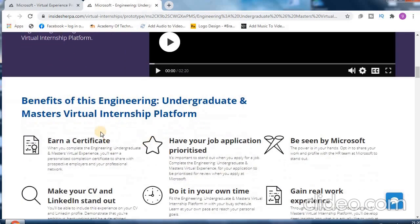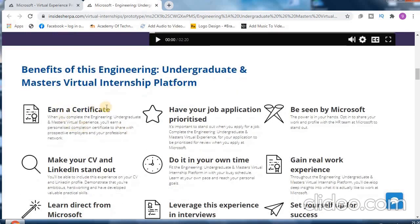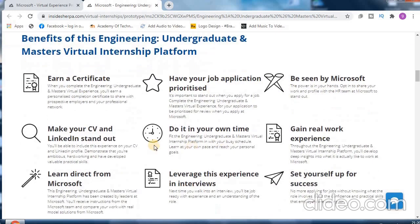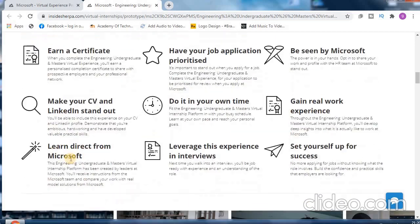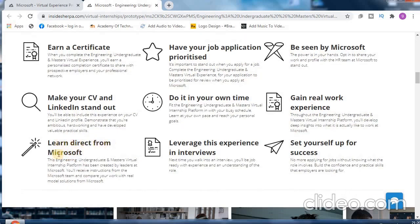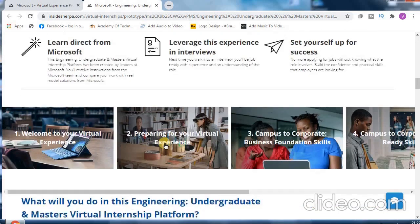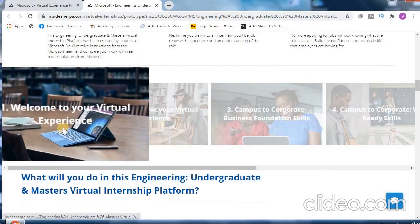Here is a small message, as I have already told you. What are the benefits, let me show you the benefits: earn a certificate, be seen by Microsoft, make your CV and LinkedIn account stand out, do it on your own time, gain real work experience, learn direct from Microsoft, leverage this experience in interviews.